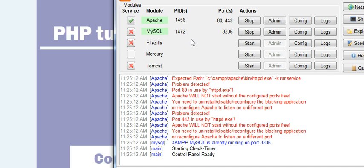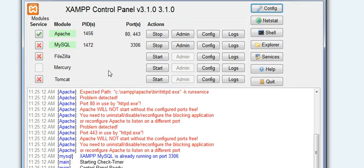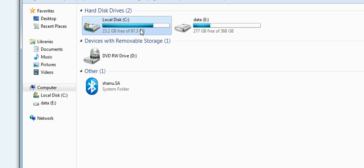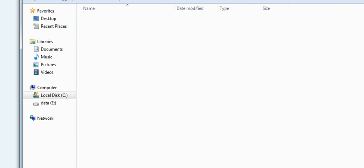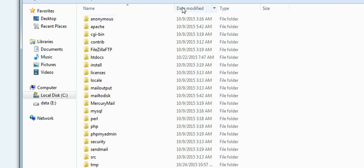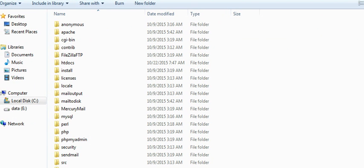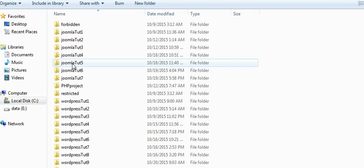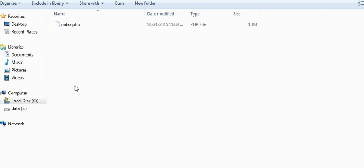I have installed XAMPP server. After installation just start these two services, then go to your C drive, open XAMPP, then htdocs, open PHP project. You need to create a file index.php or any name you want in your PHP project.